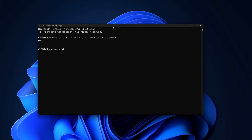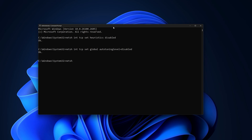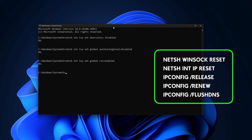Next, enable RSS (Receive Side Scaling) which helps your network process data faster and reduces internet lag. The command is: netsh int tcp set global rss=enabled — press Enter. Then run a few more commands to restore default network settings, release and renew the IP address, and refresh your DNS cache, typing each one by one.